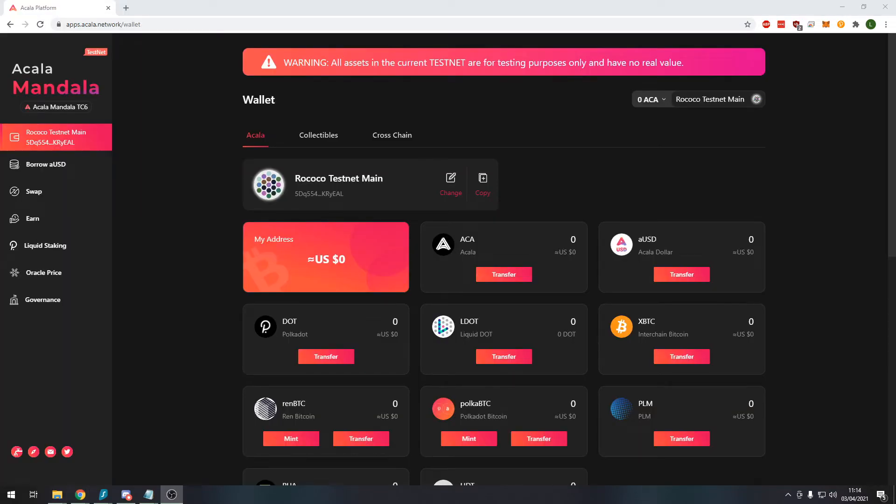Anyway let's get into the main topic of this video, going through the features of the Acala decentralized exchange platform. Specifically this time we're going to be using the Mandala testnet because the Acala mainnet is not live currently.